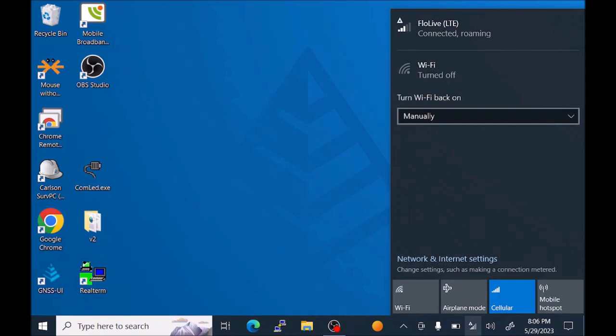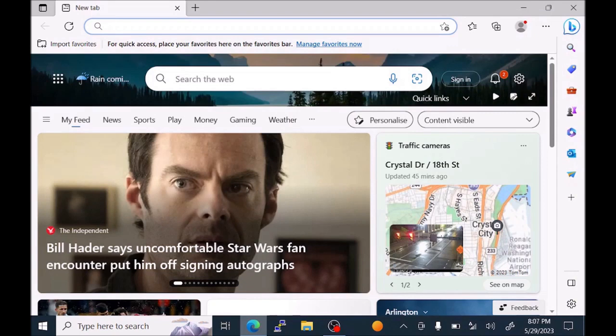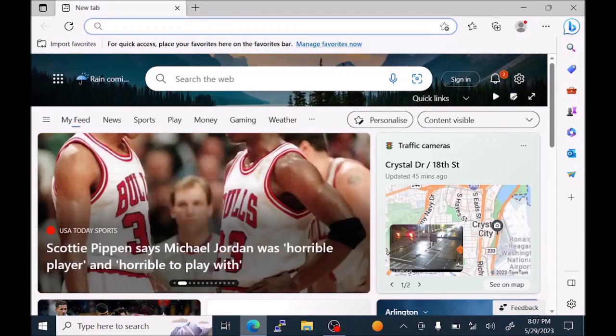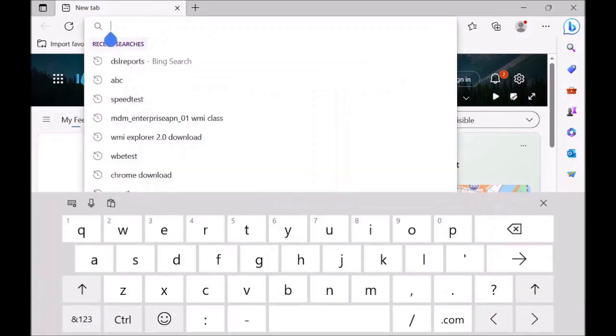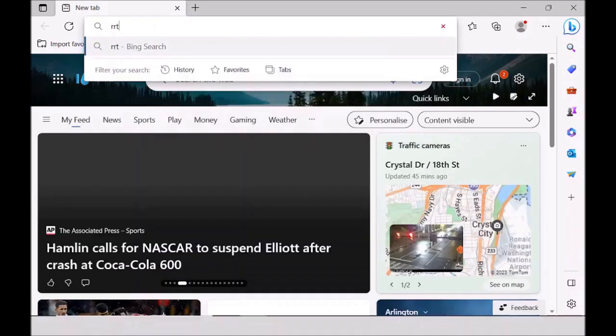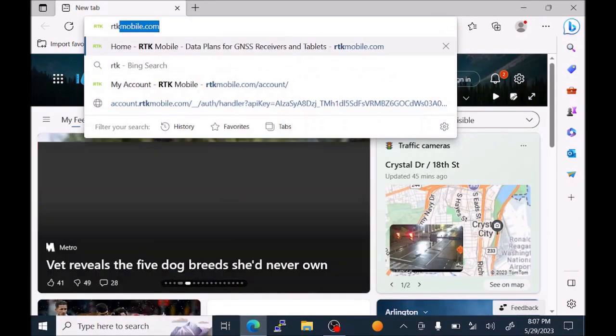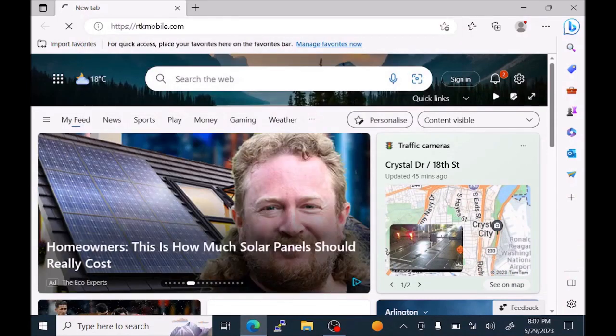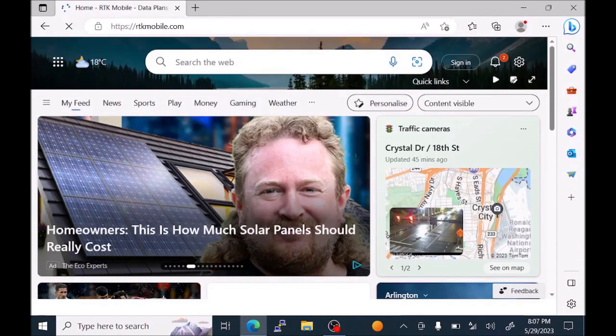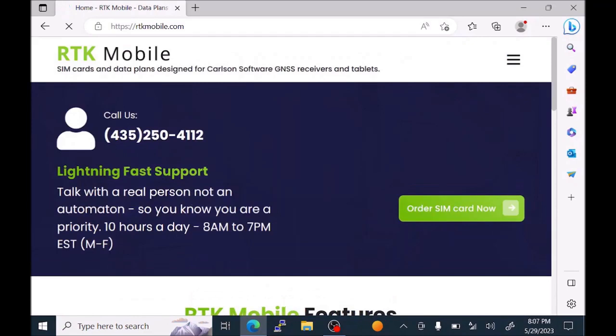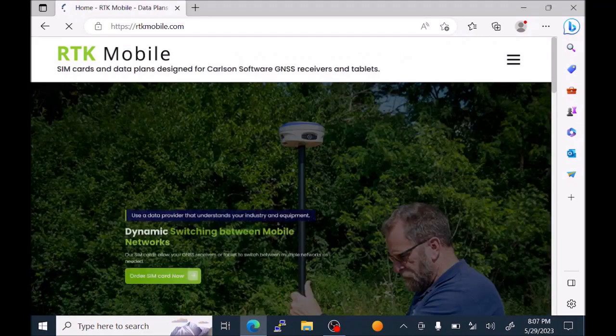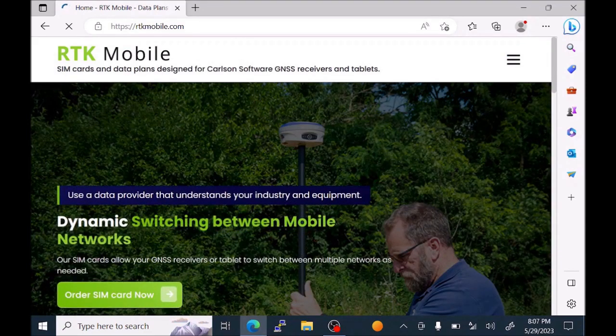We can double check to see that we are connected on the Internet by going to an Internet browser. And we can see that it's on the Internet. And we can also go to the RTK Mobile website. And we're online.